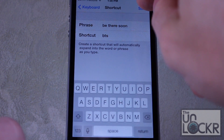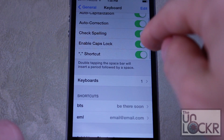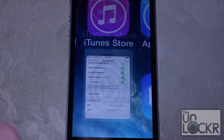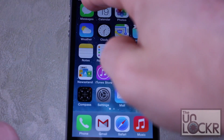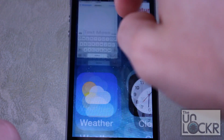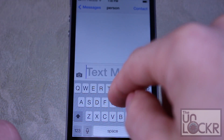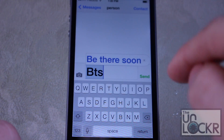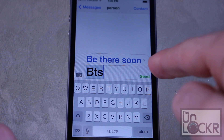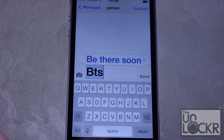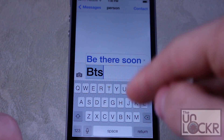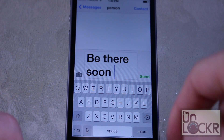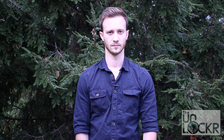And hit Save. Then go into a messaging app — doesn't matter which one — and test it out. You'll see that it shows up kind of like your spell check or autocorrect does, and then just tap the space bar to insert it.